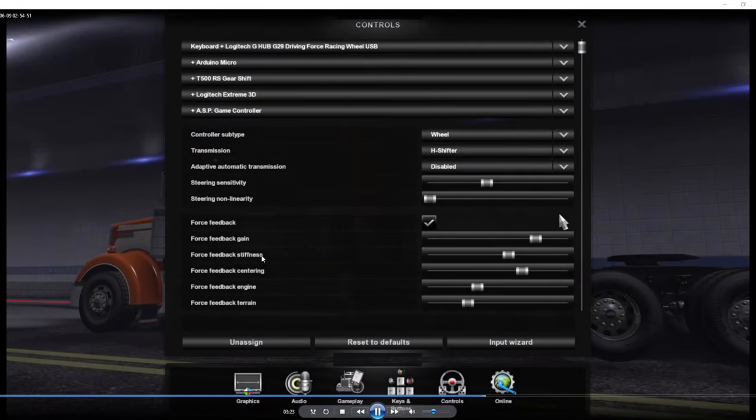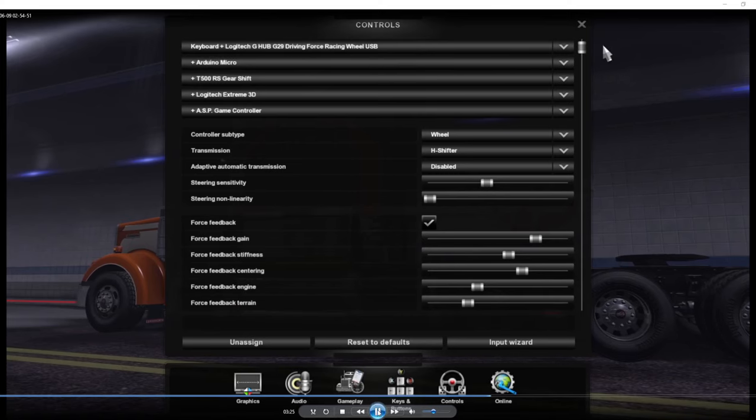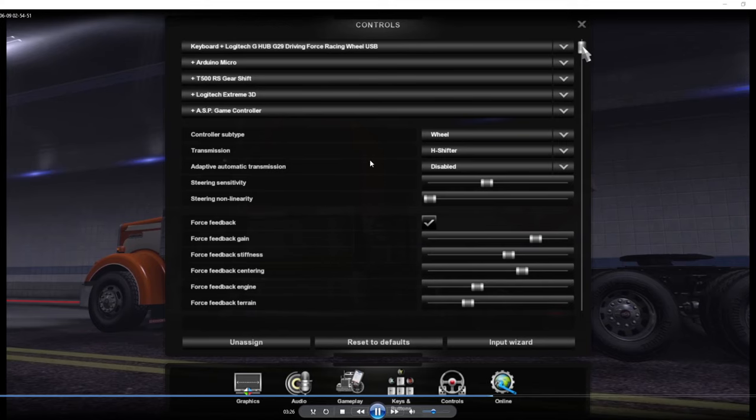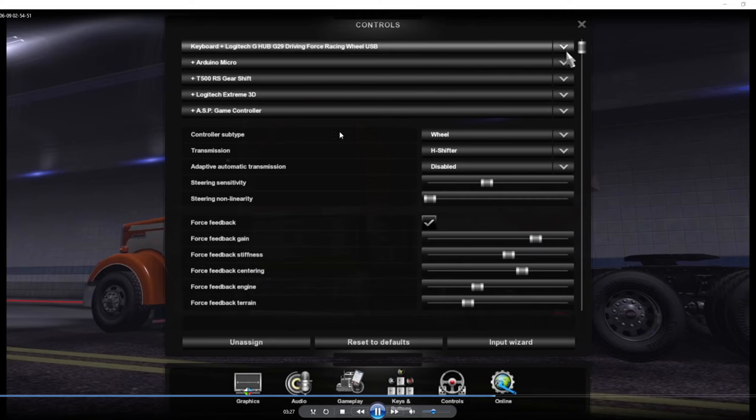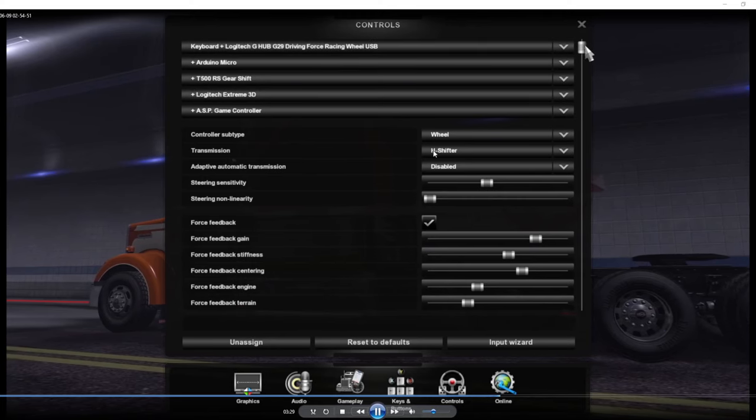All right, let's get into the important one, which is the controls. You see I got my control set up here. I do use a Logitech G29, I use a splitter shifter, I use the Thrustmaster TH8 shifter, and I use my 3D Extreme Pro, like I said my joystick for my camera, and I use an ASP button box. You see I have them selected up there. My controller subtype is wheel, transmission type is H shifter.